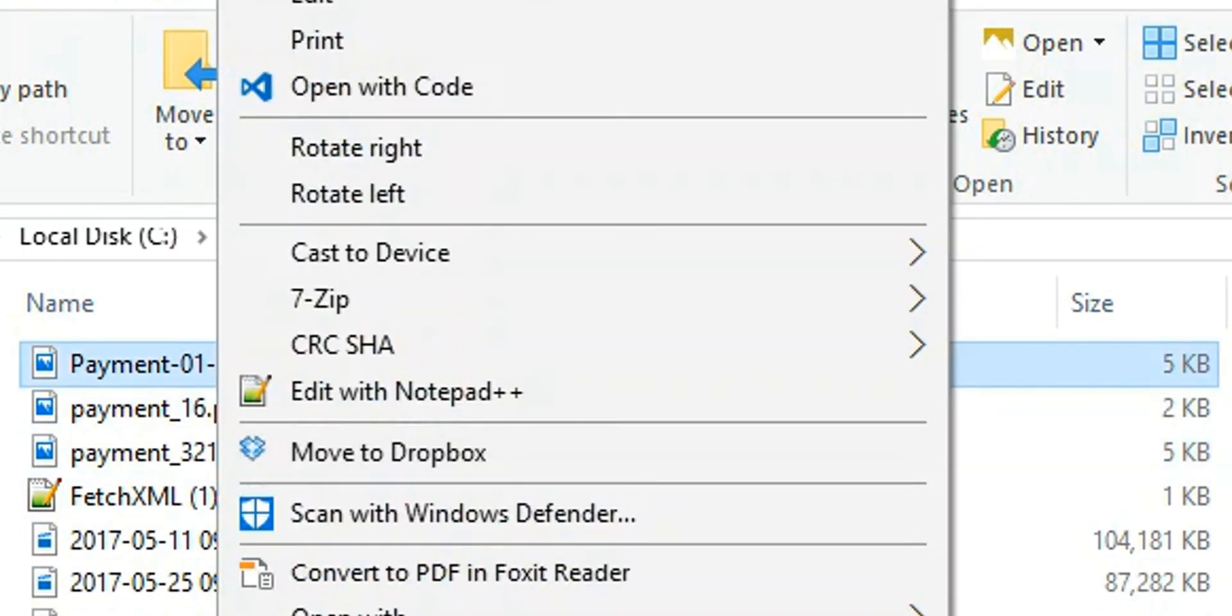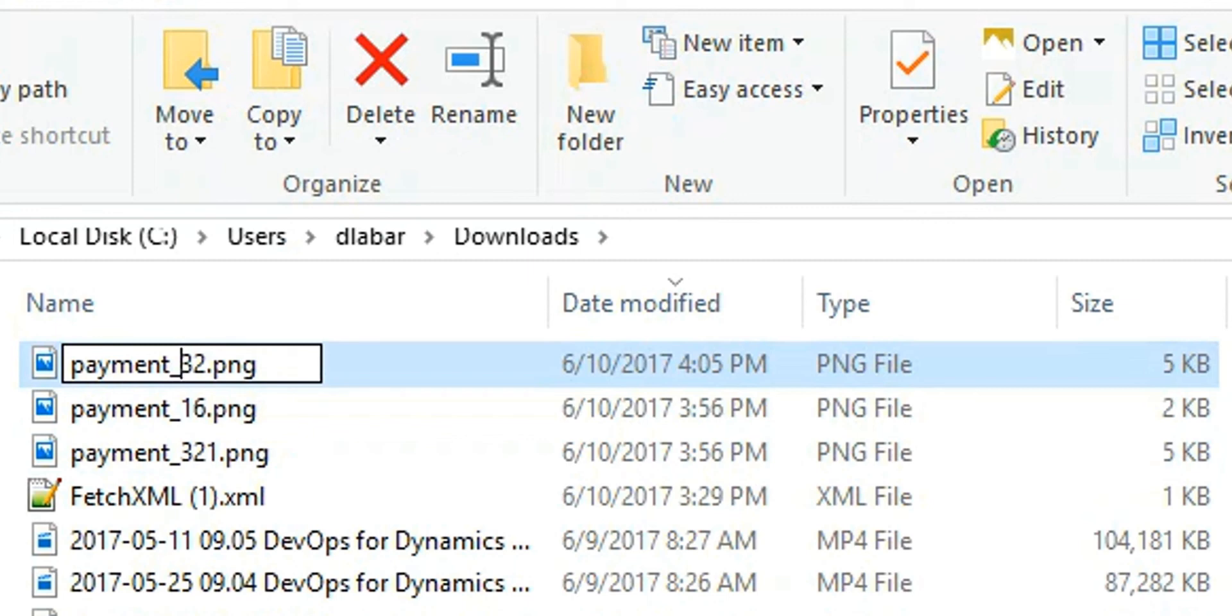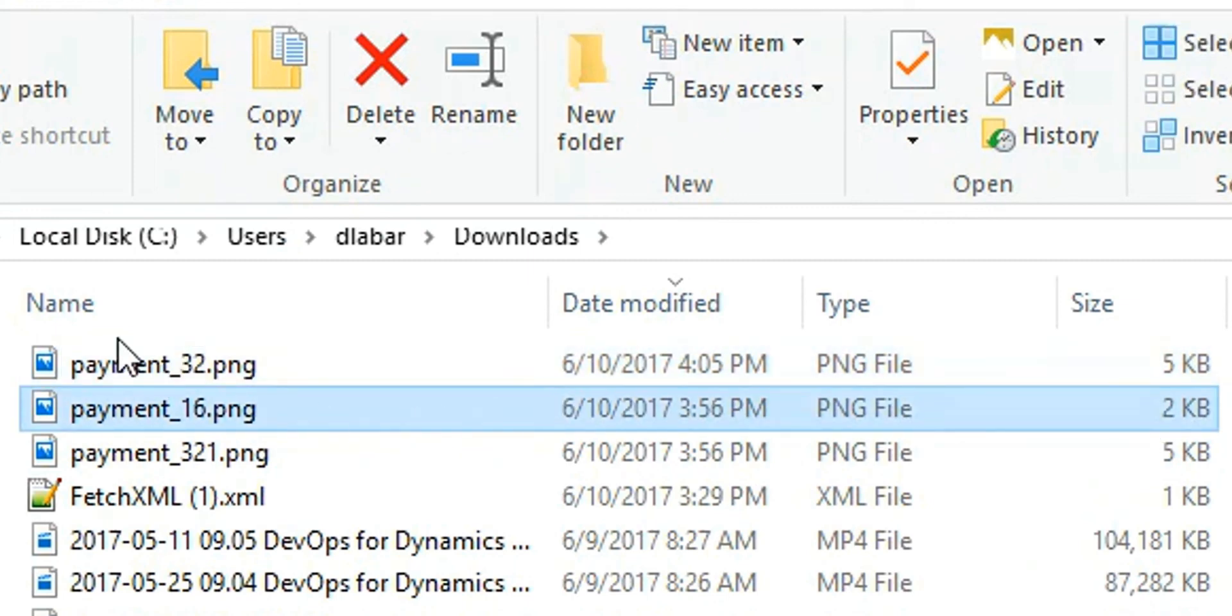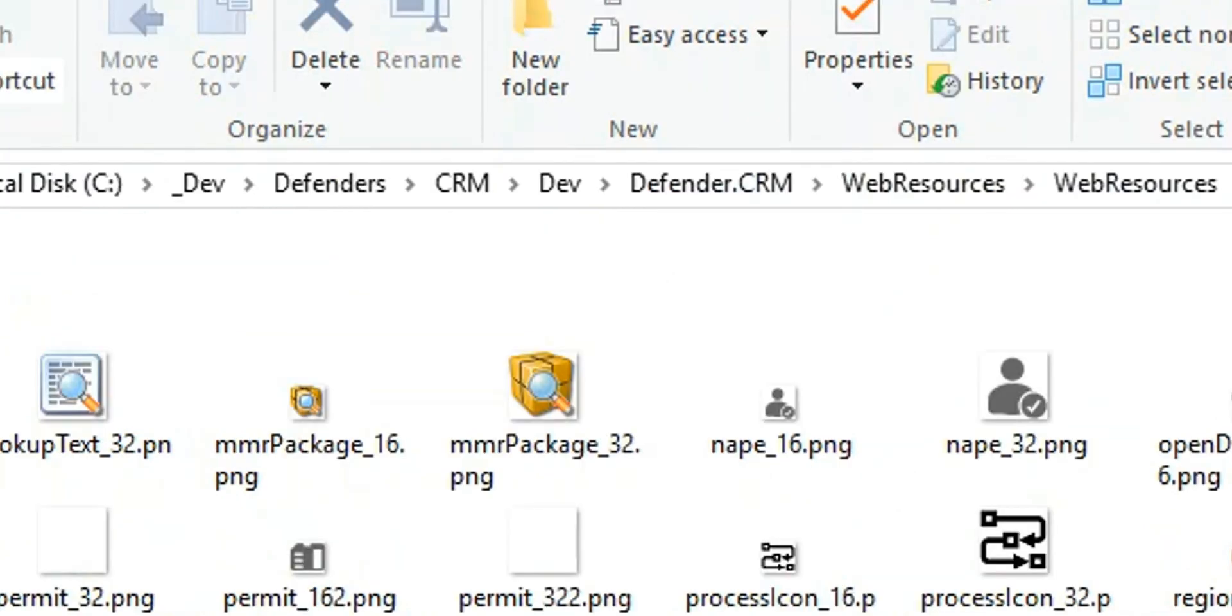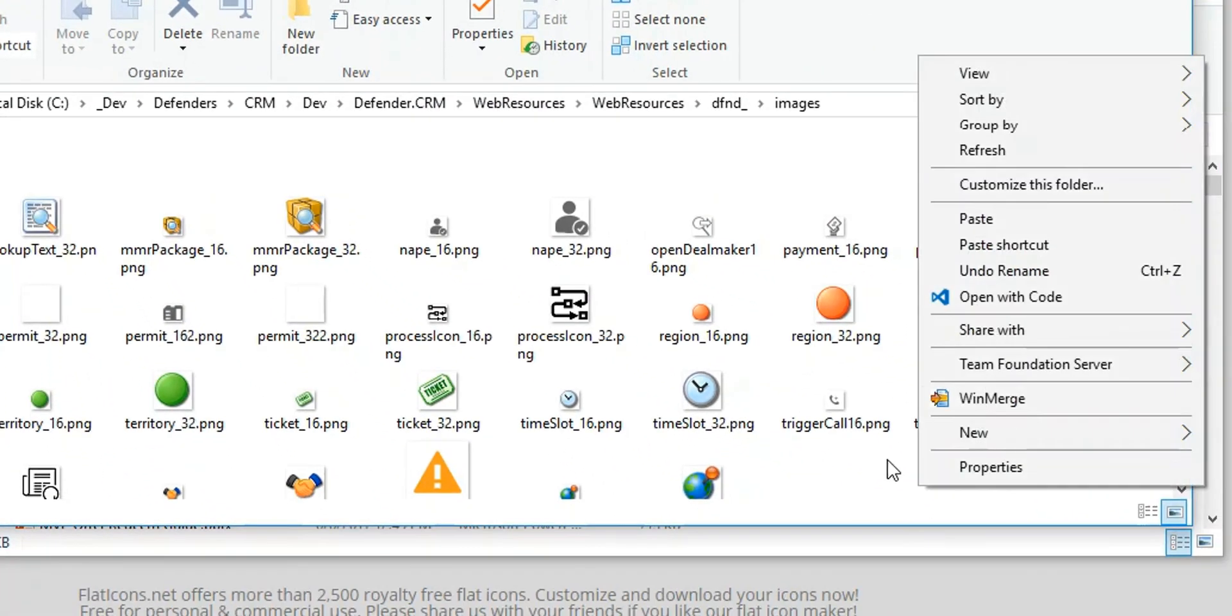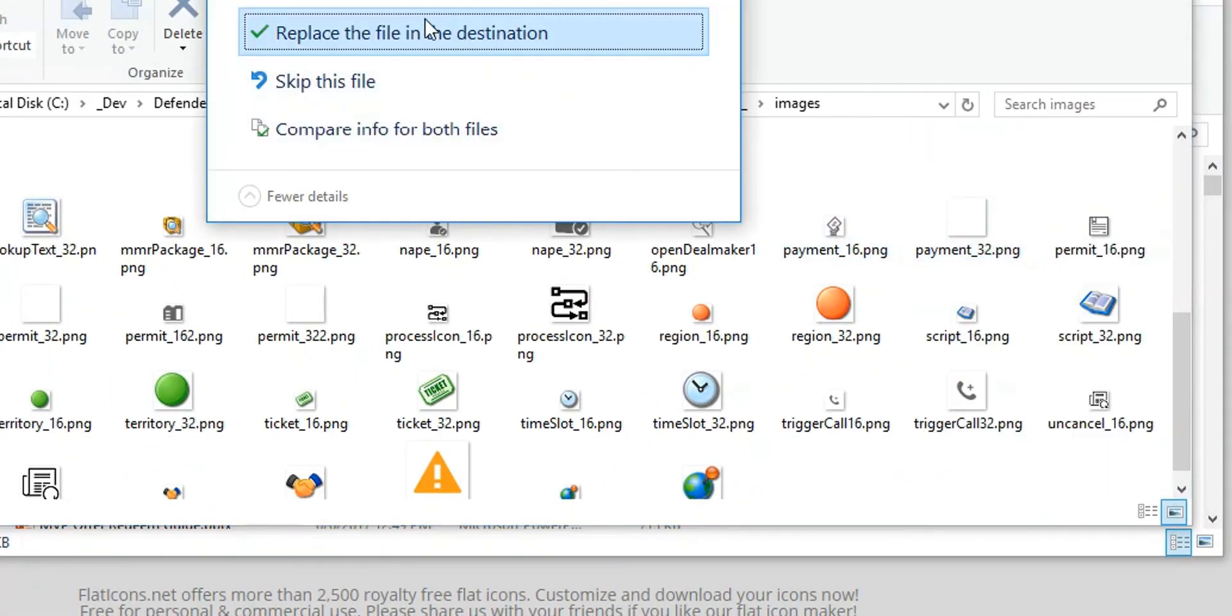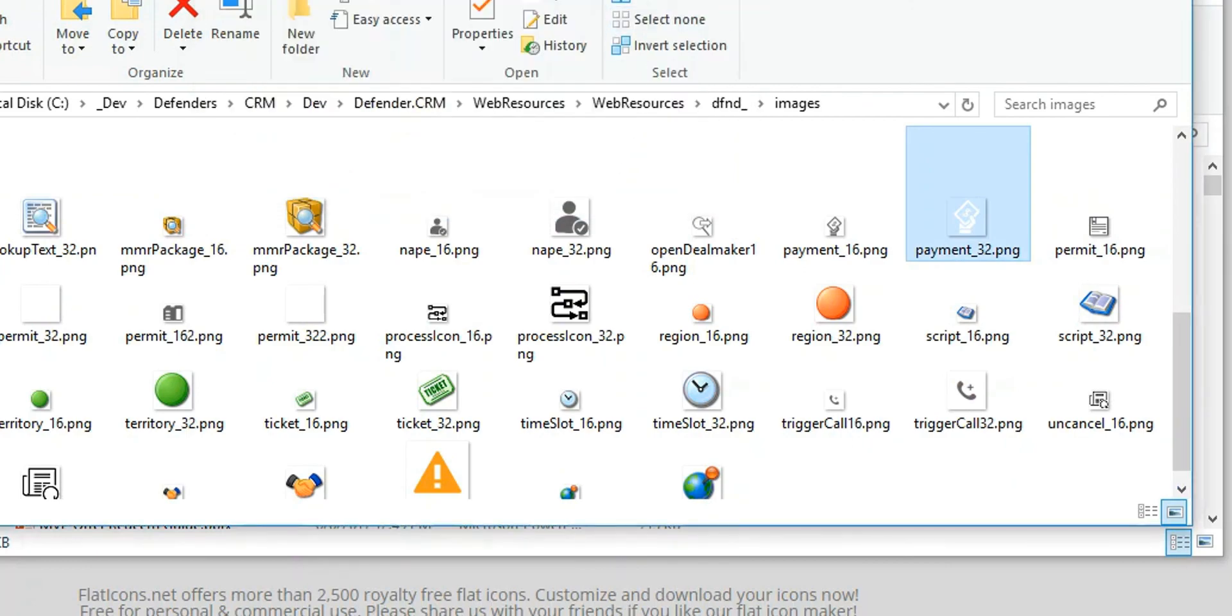Alright. Rename that one. I'm going to put it back in my folder for the images. Replace that. Cool. So that's there. Now I need to push that back up.